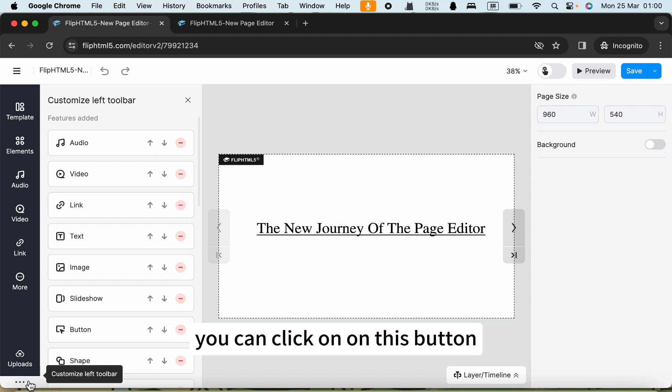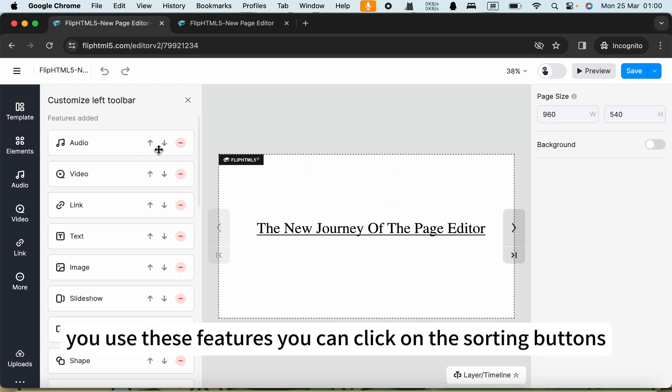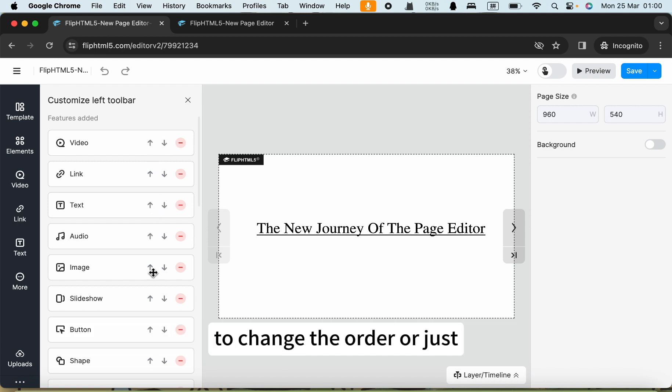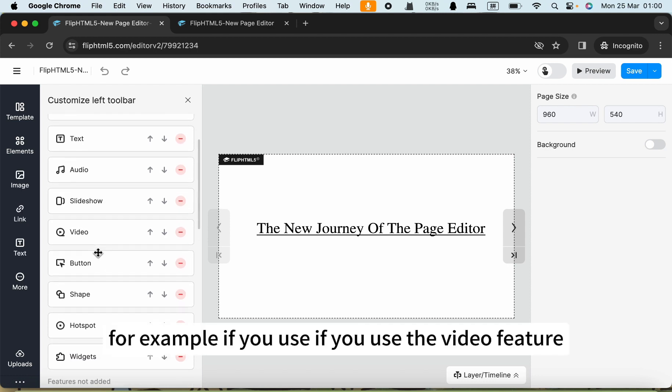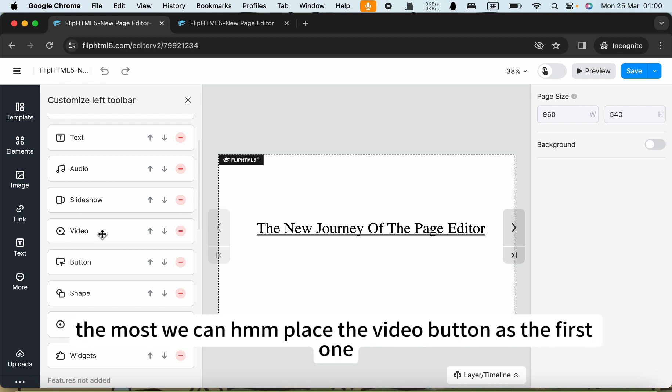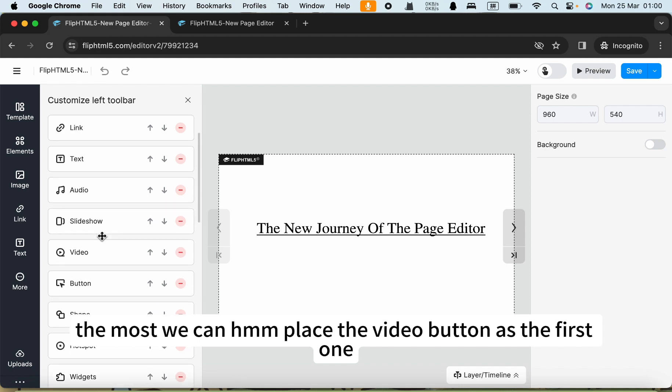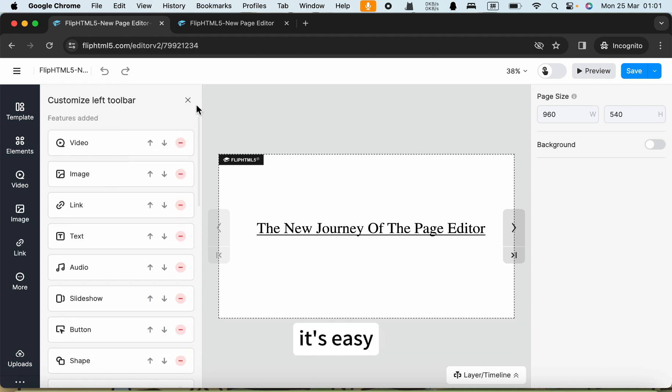You can click on this button and rearrange them based on how frequently you use these features. You can click on the sorting buttons to change the order or just drag and drop. For example, if you use the video feature the most, we can place the video button as the first one. It's easy.